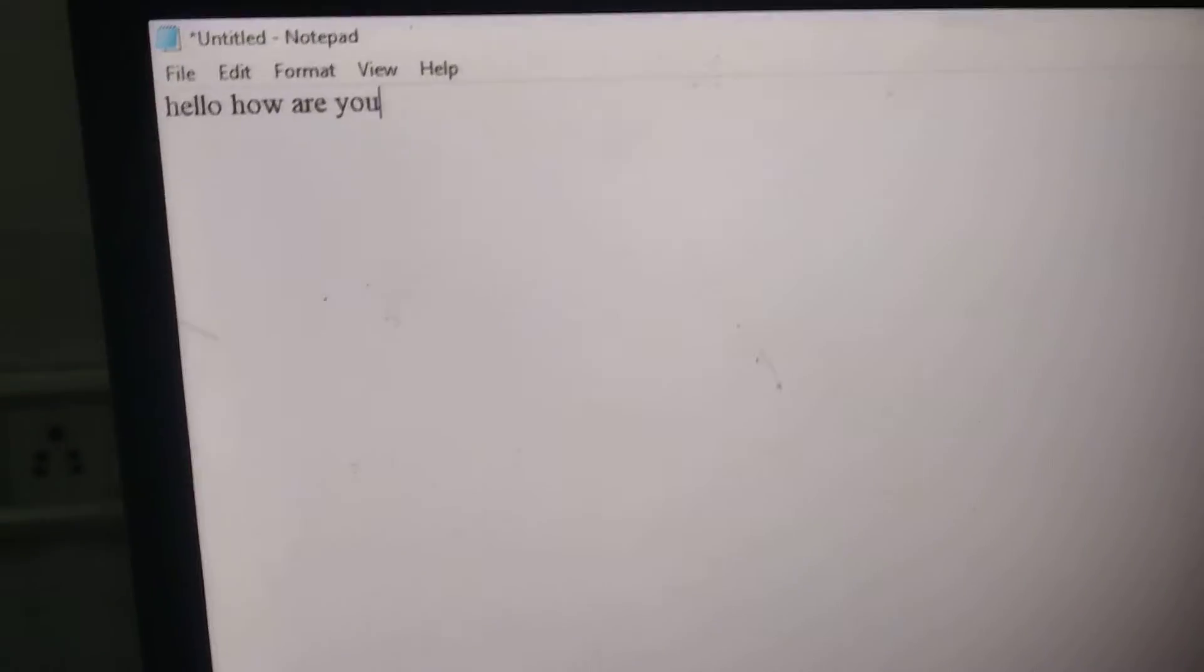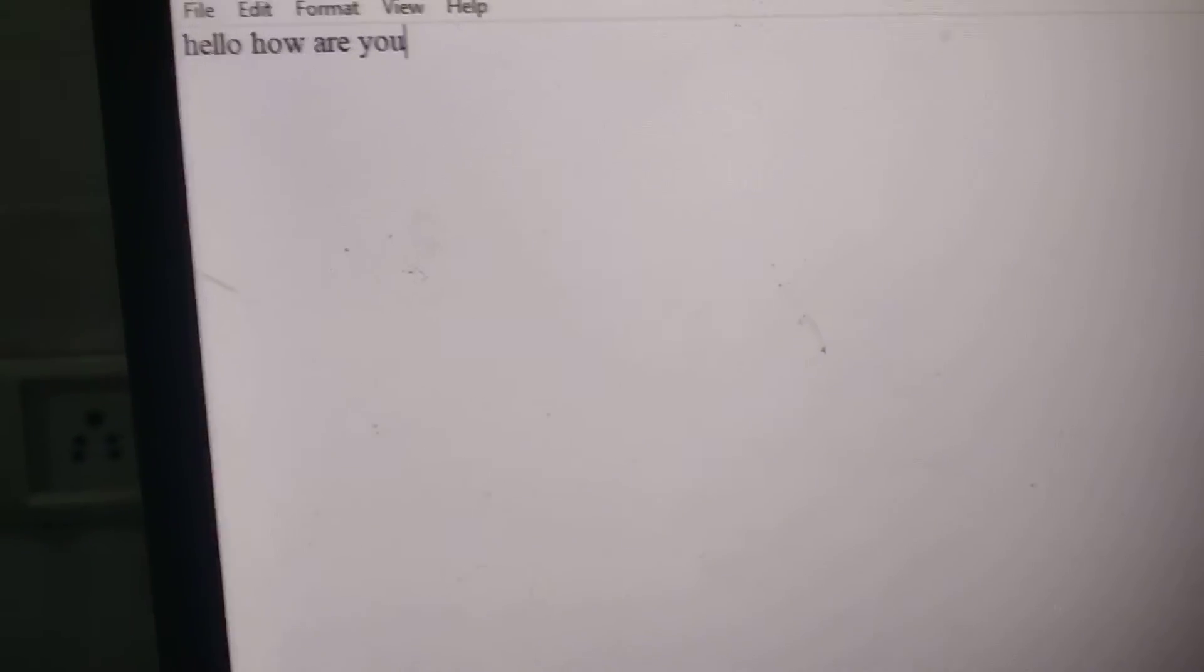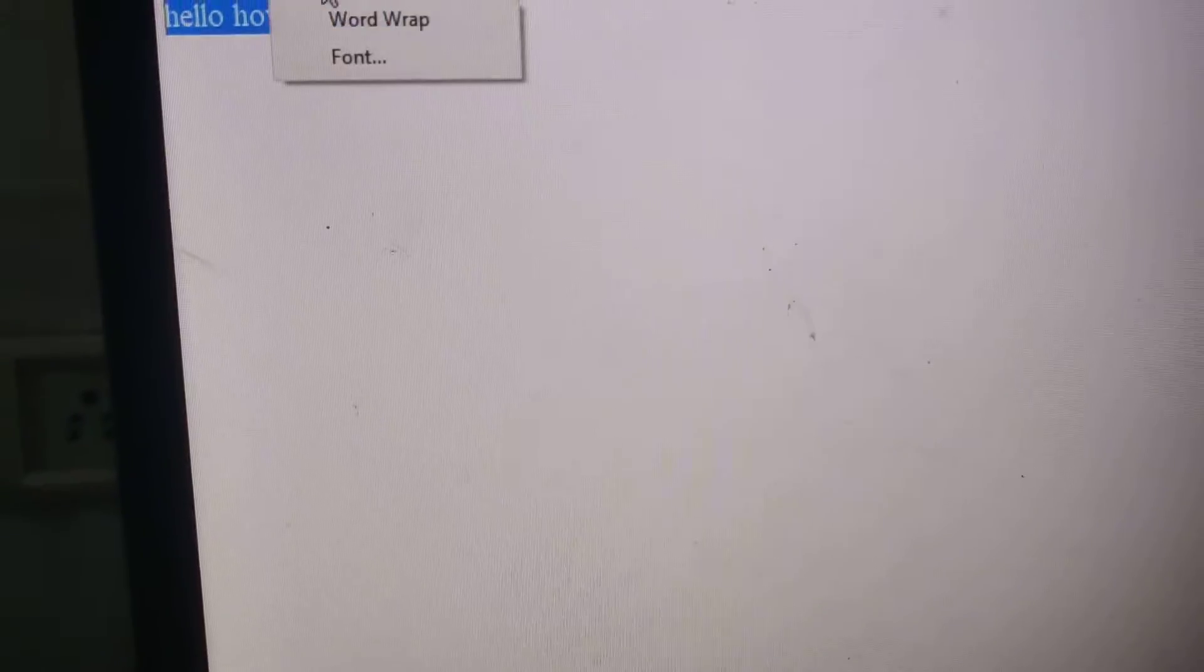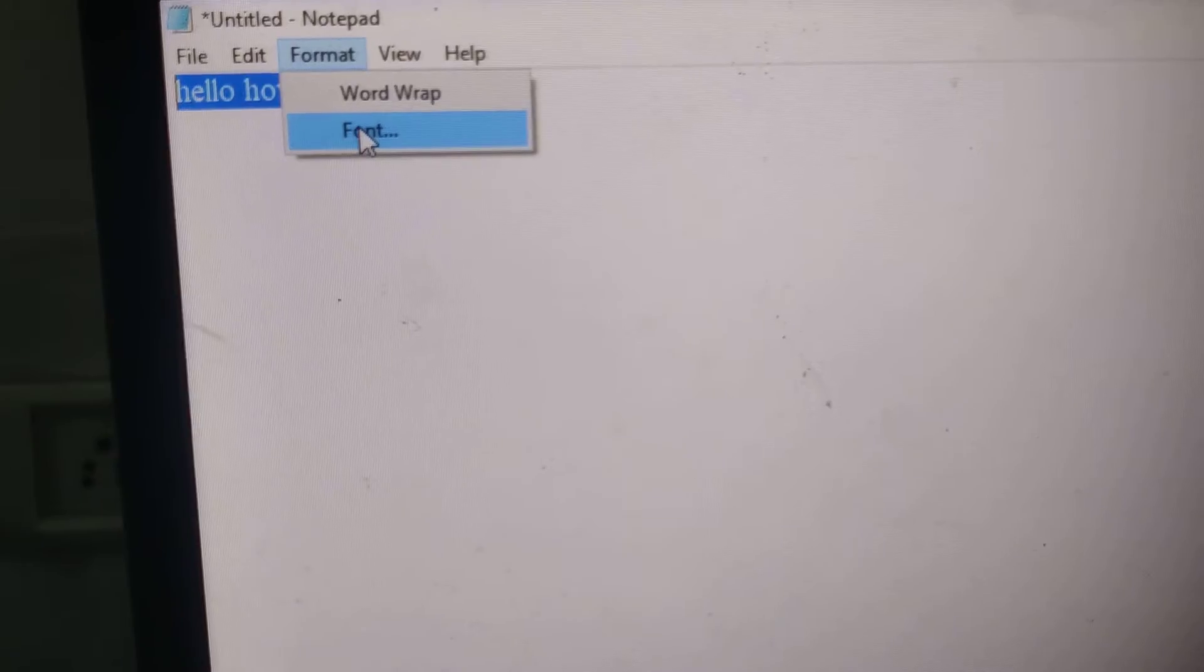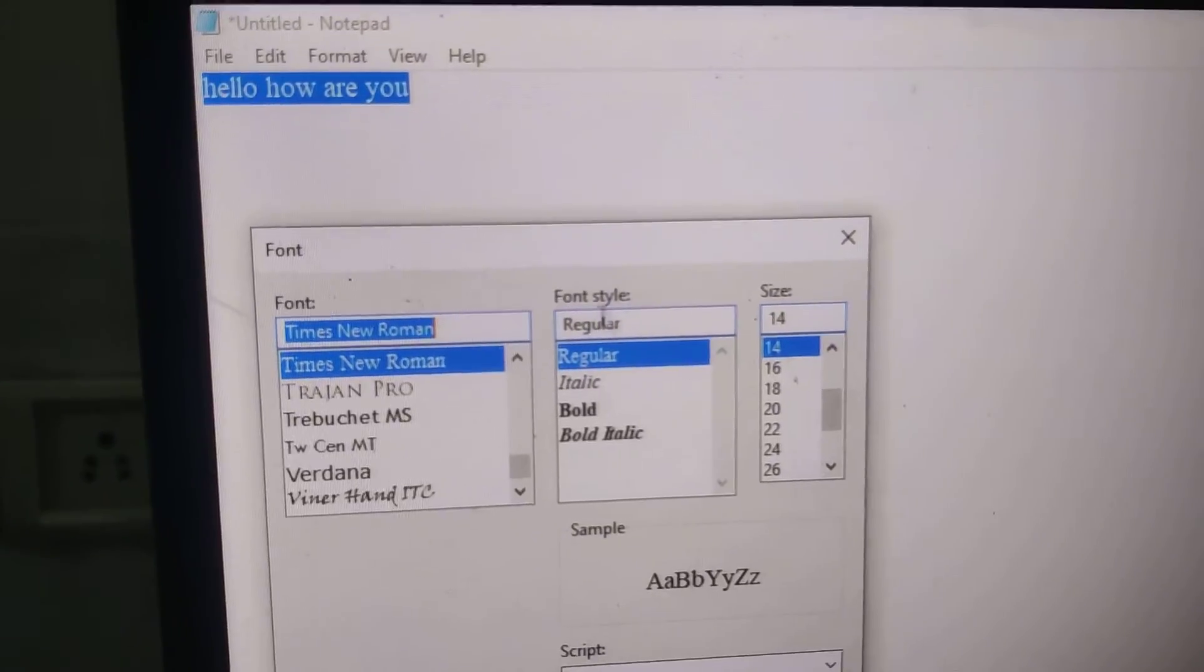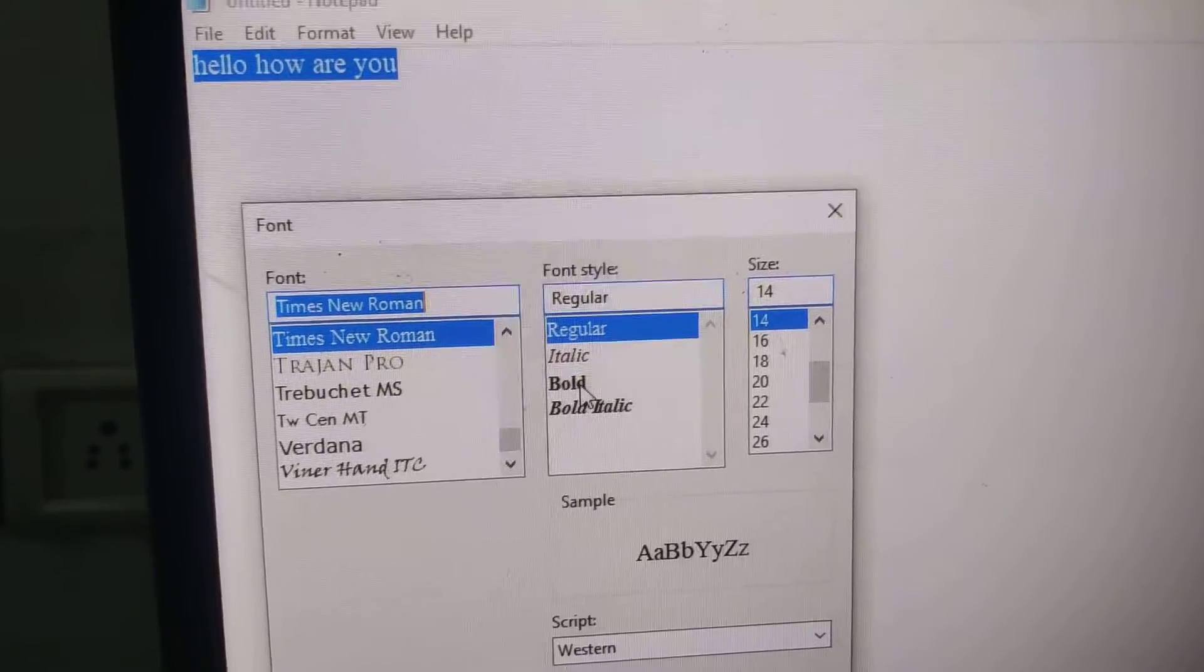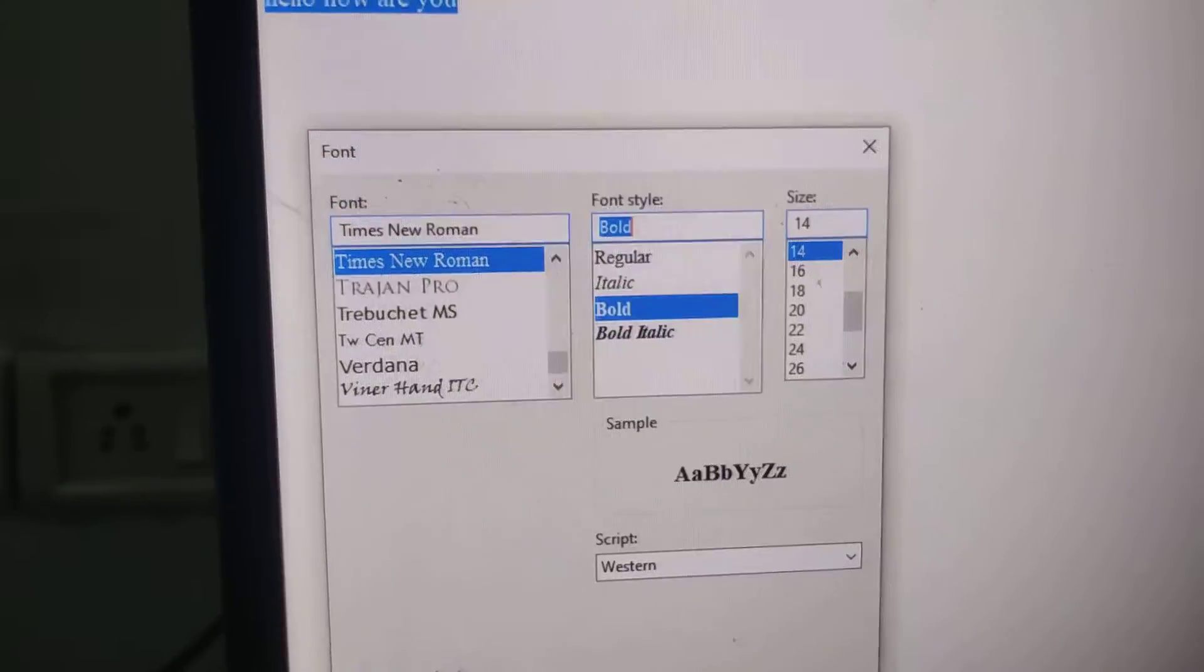Suppose if I want to change this font to bold, you can simply select this, and after that choose format. From here you must choose the font, and from here you can see the font style. If you choose the bold, and after that you press this.